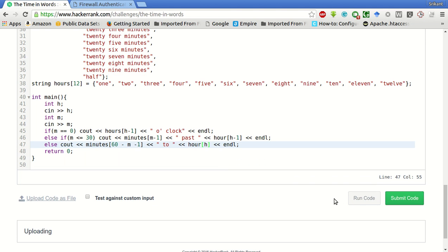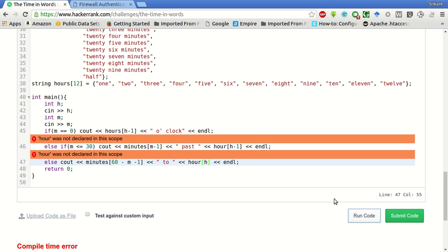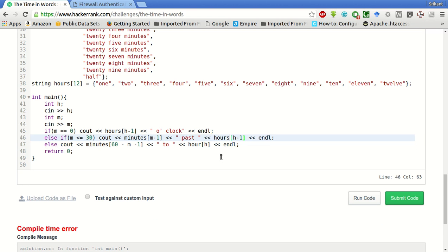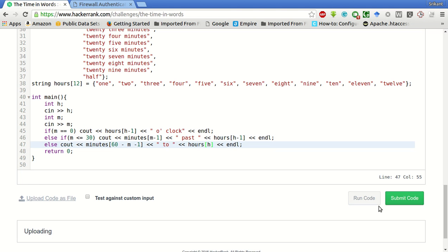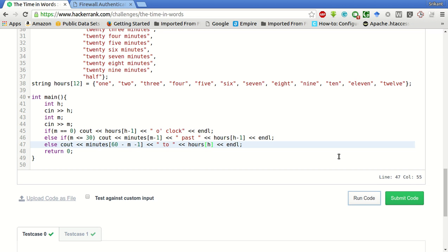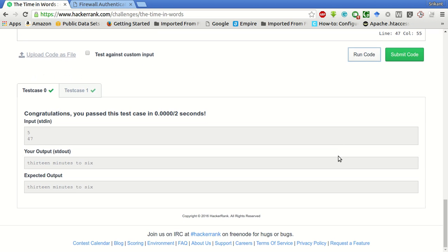It should be hours. The sample test case has passed. Let's submit the code. Yeah, all the test cases have passed.